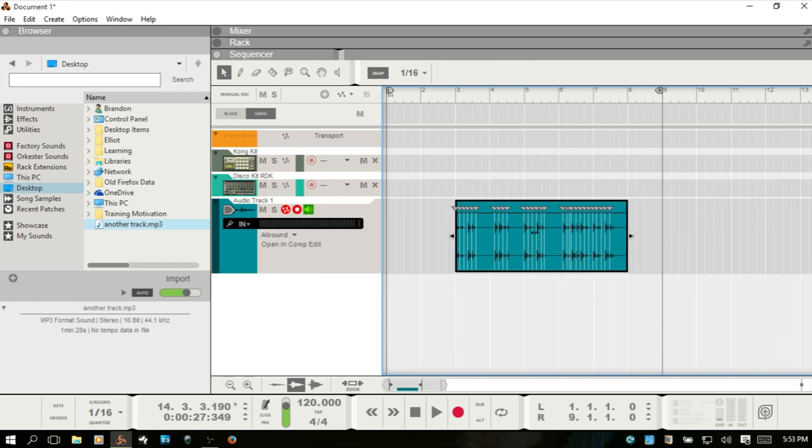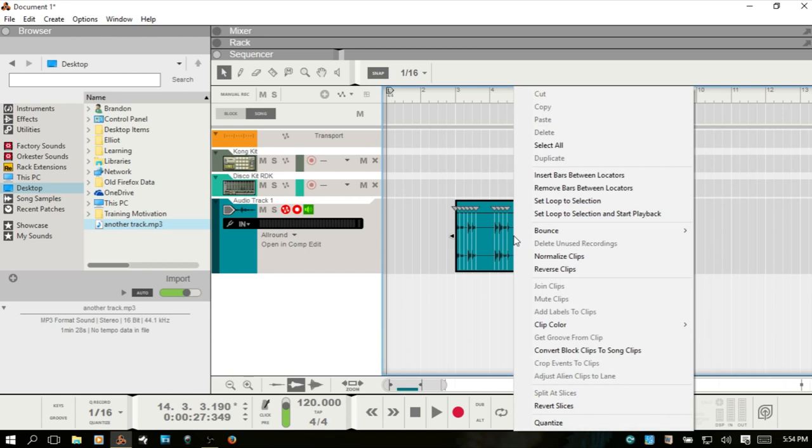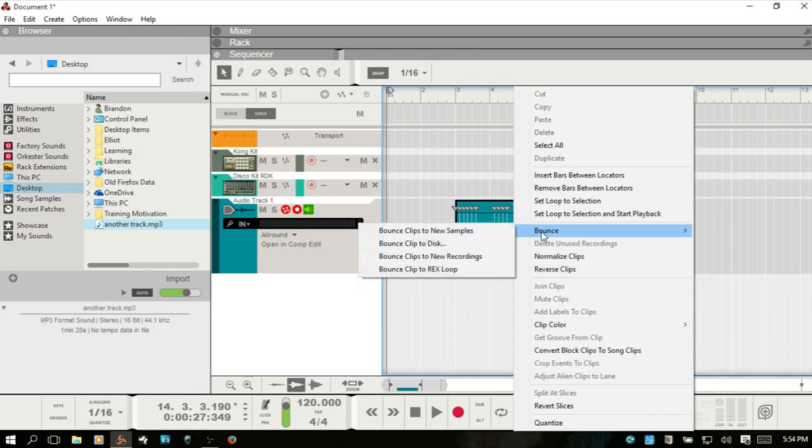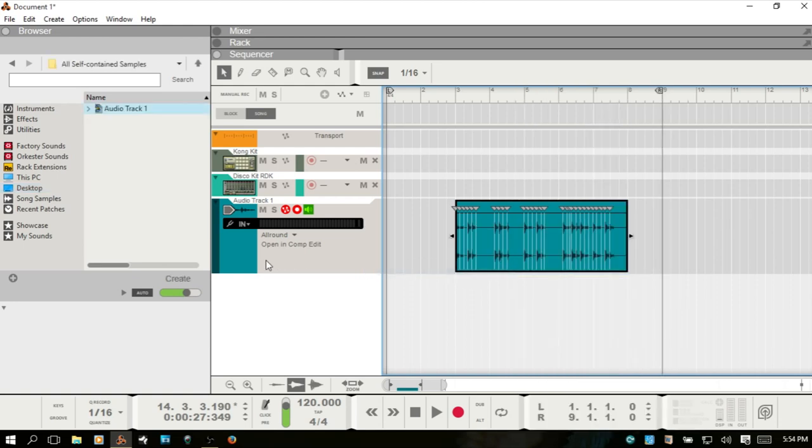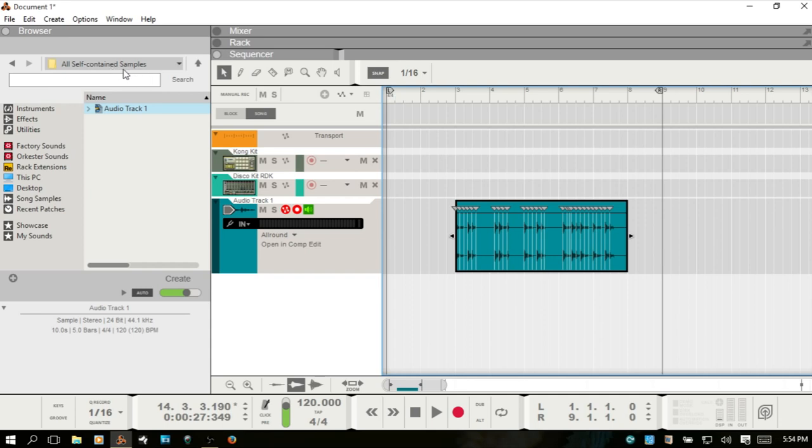Let's double click on this and open up the inline editor. We can then right click on this audio clip and go to bounce, bounce clip to REX loop. And what Reason will do is create a REX loop in your self-contained samples folder for the song you're currently working on.